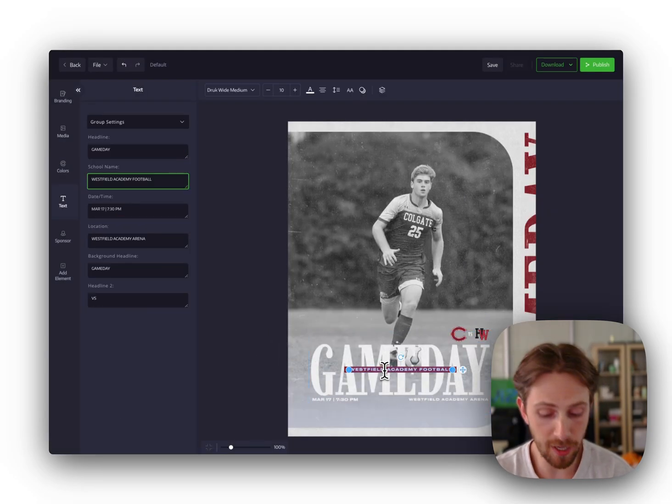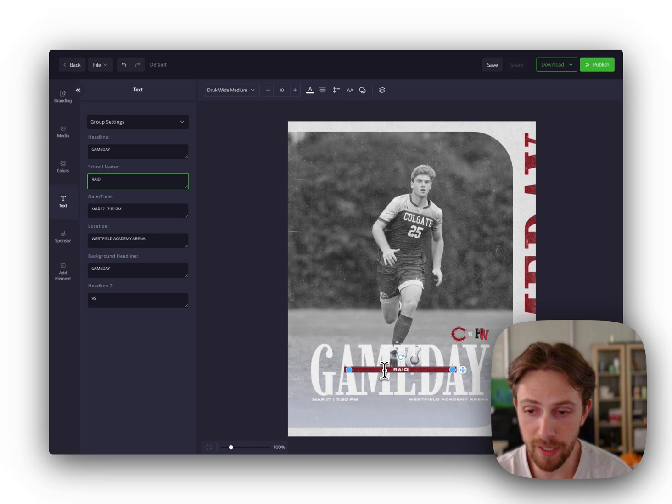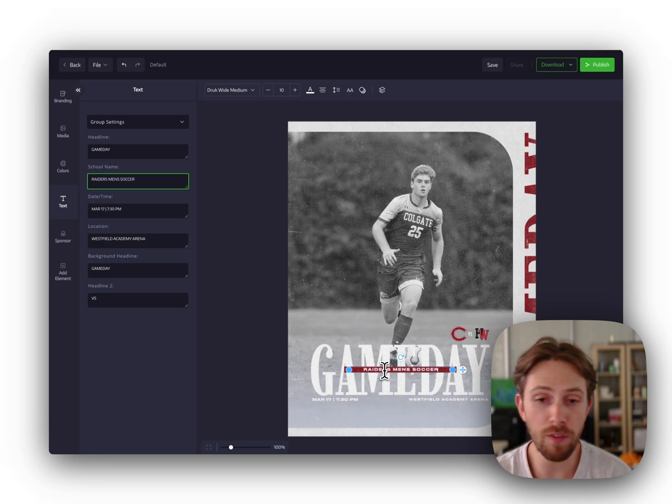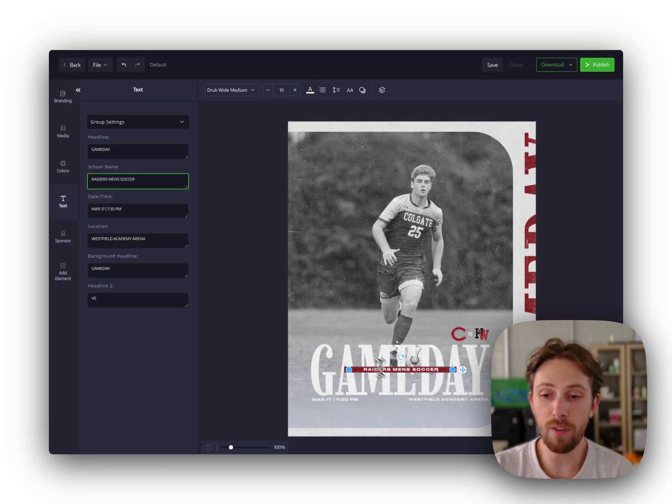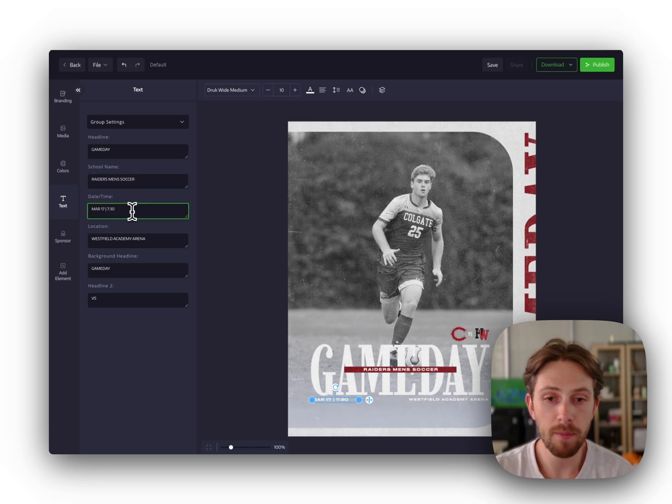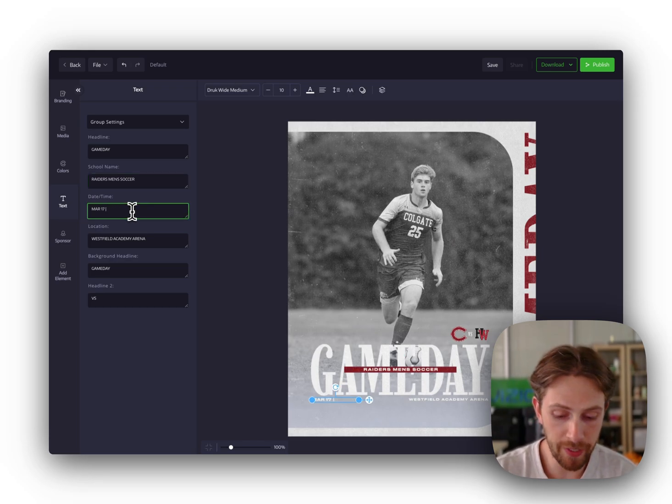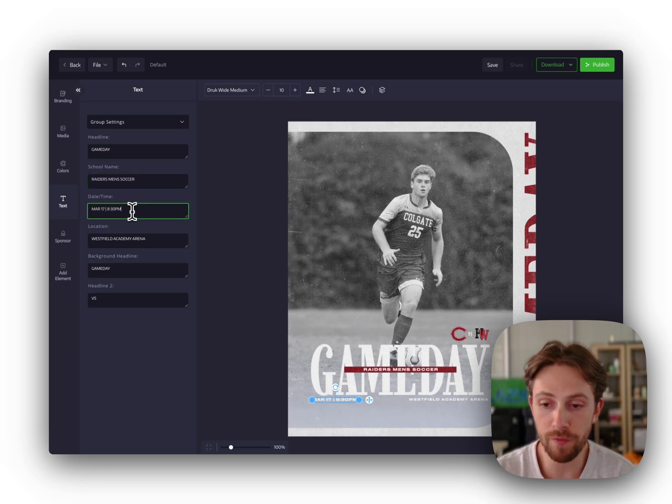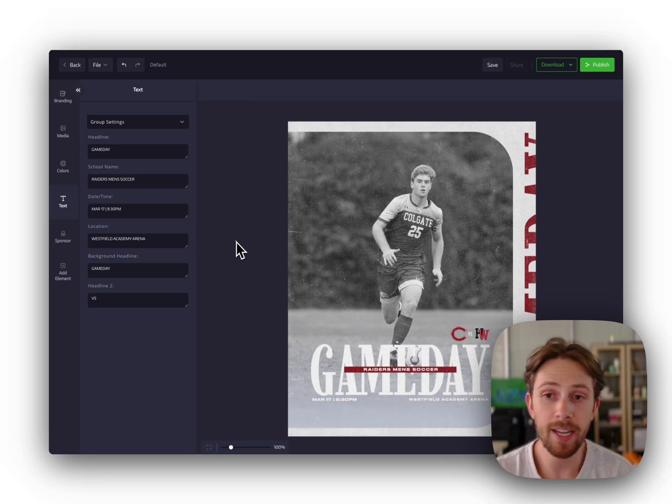And then finally, customize the text to make this your own. You can customize the fonts, font colors, move things around. And you can edit on the canvas or, if easier, just on the left here to fill it out. And just like that, we're done.